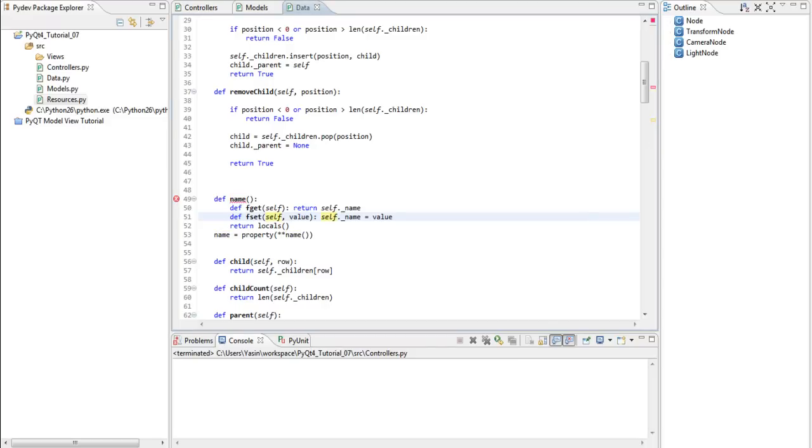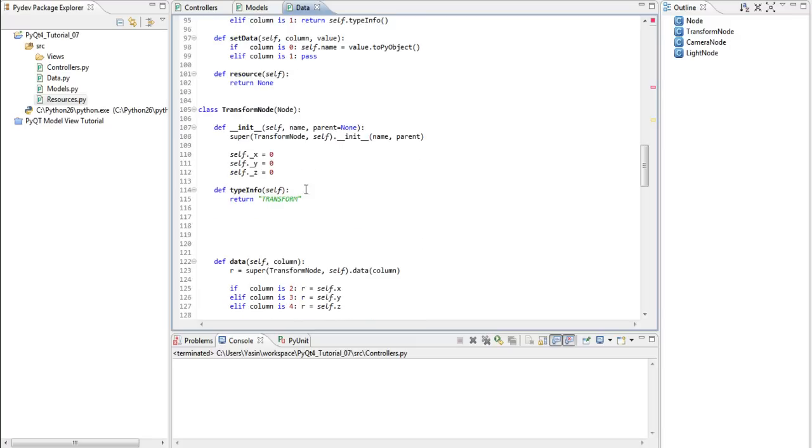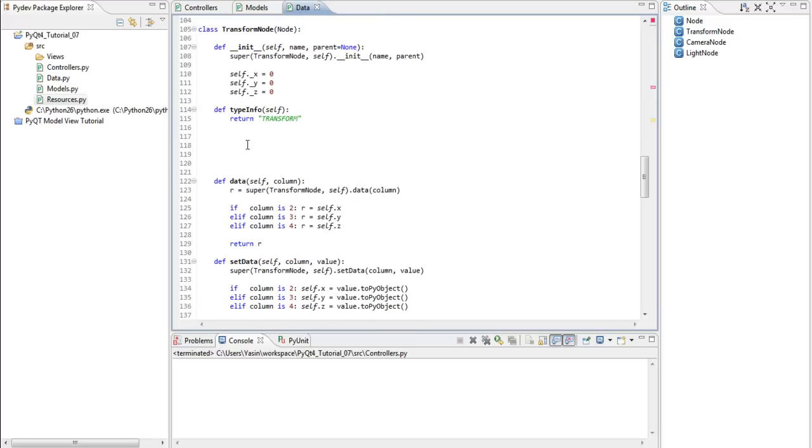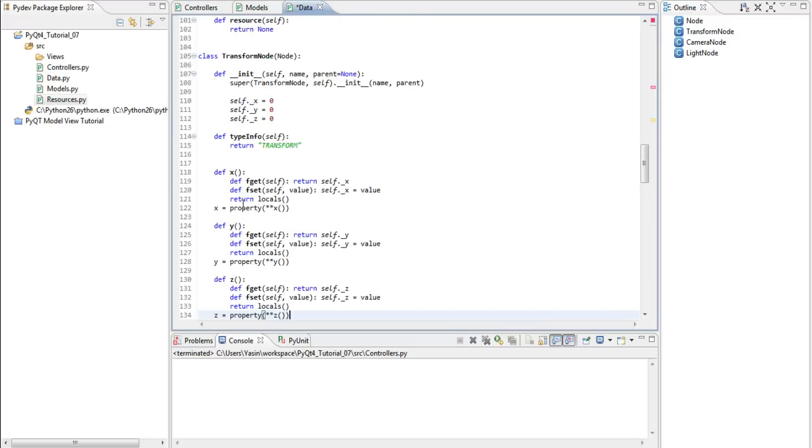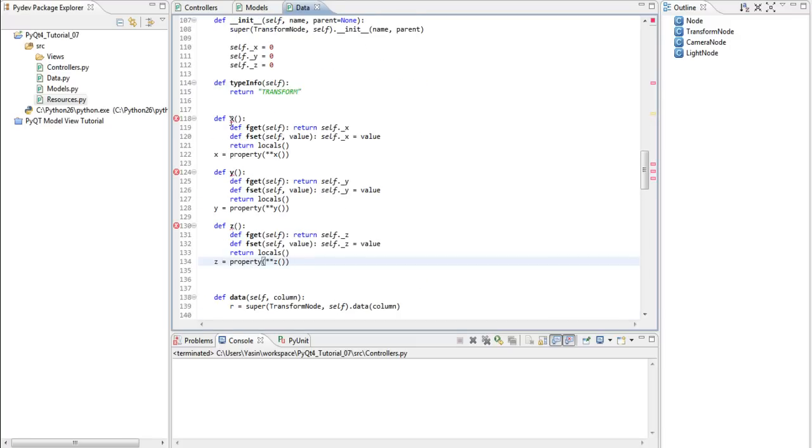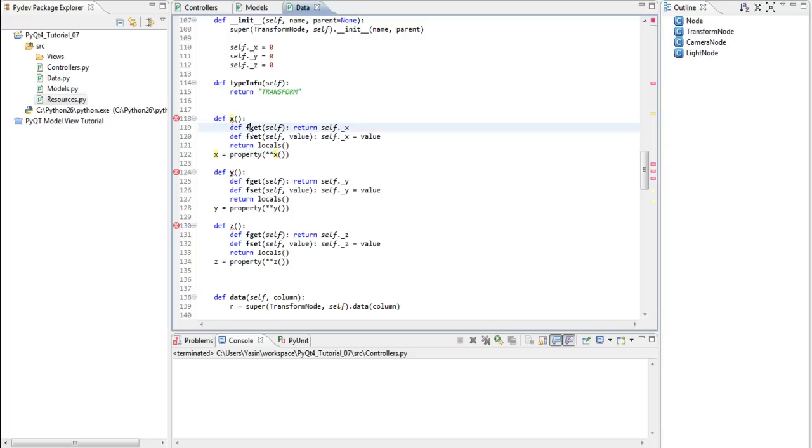Let's quickly fix the rest. First, starting with the transform node. Those look like this. We have x, y, and z. fget and fset, which are returned and passed as keyword arguments. So, fget and fset goes into here.